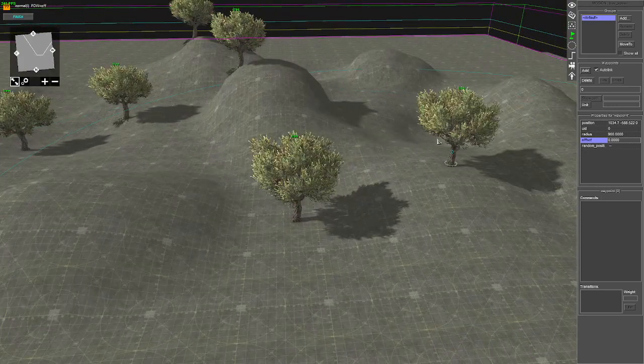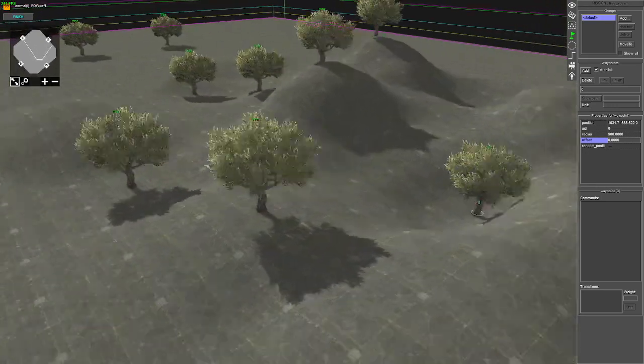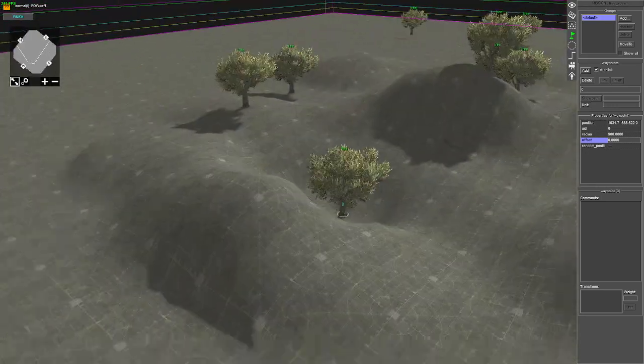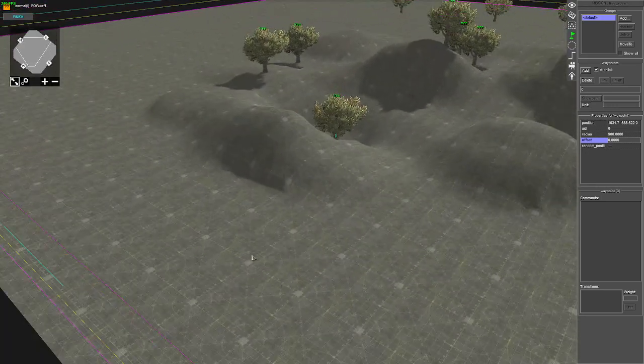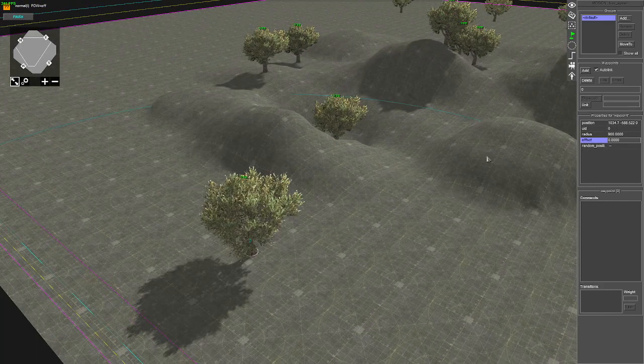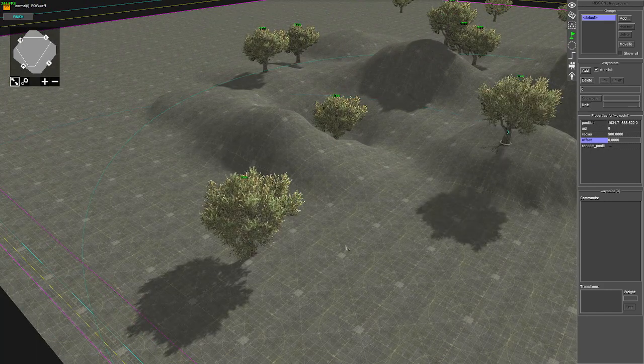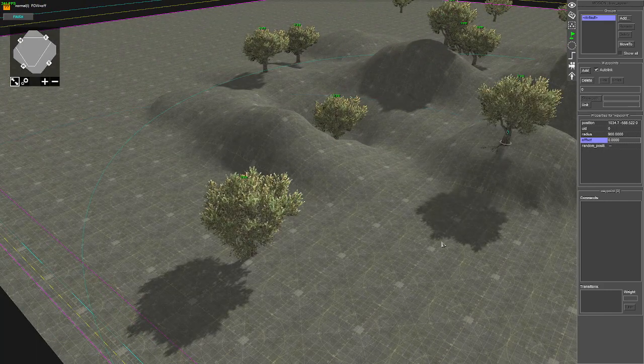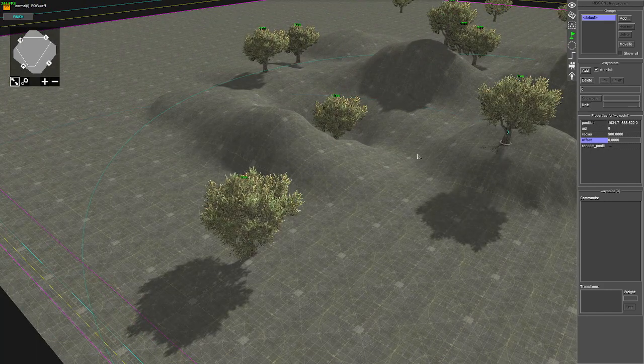So somehow we're looking for a solution where we can get them spawning in the radius randomly and at the right height.